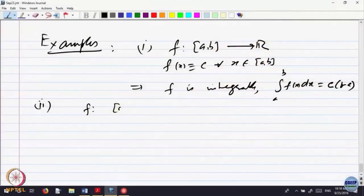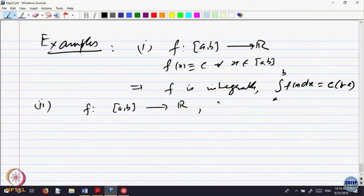This intuitively tells us that for a rectilinear figure, the graph of the constant function is a straight line. The area below that is a rectangle with height c and base (b minus a). So the integral is actually making sense as the area below the graph of the function.